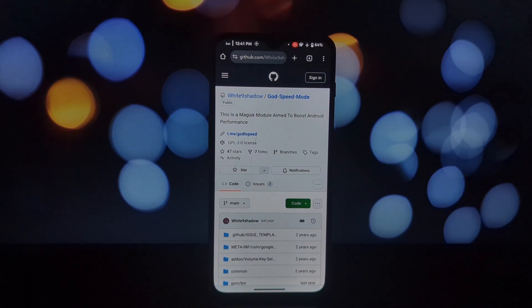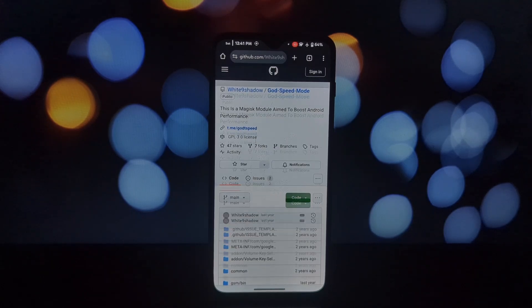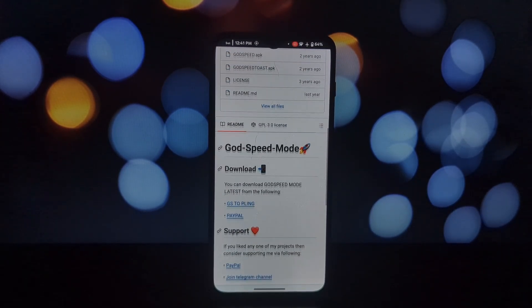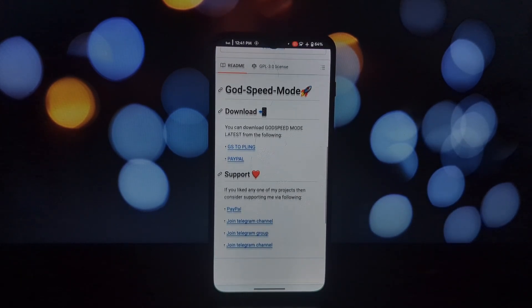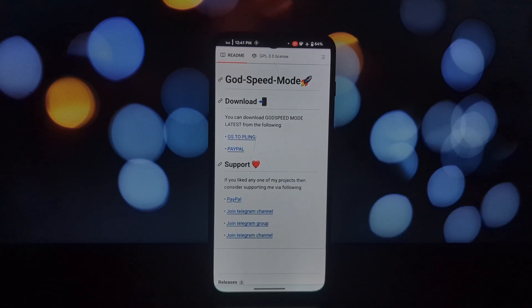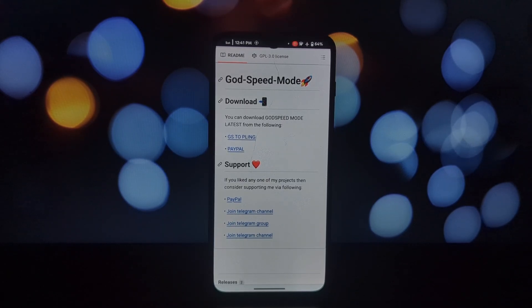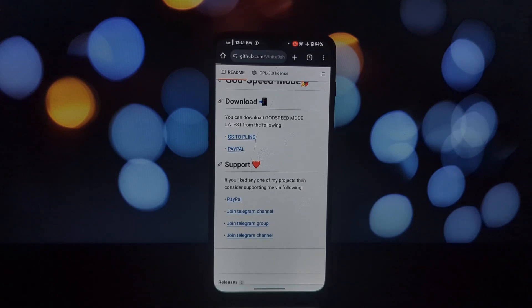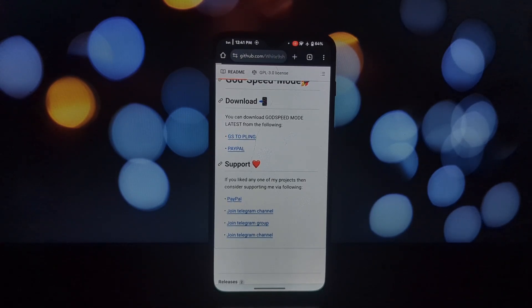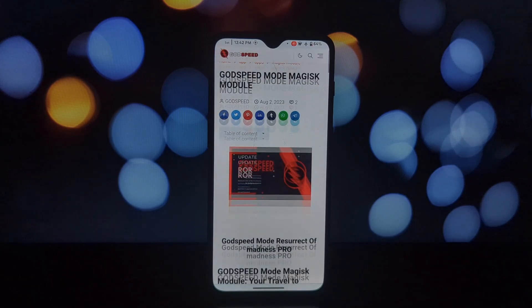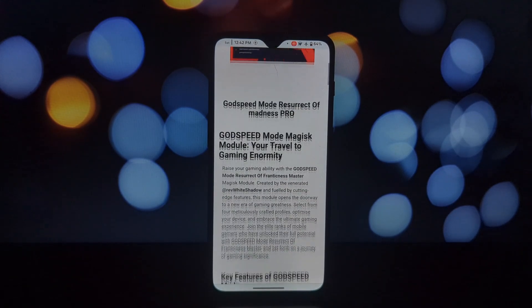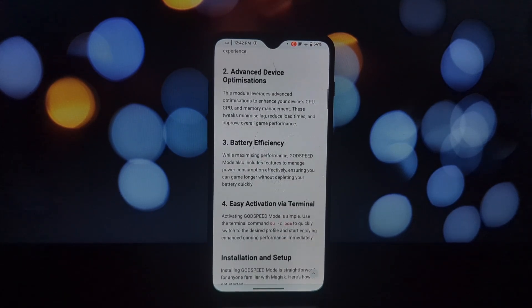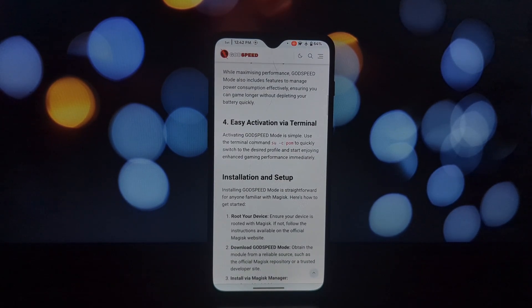Godspeed Mode is a game changer for rooted Android devices. It's designed to supercharge your phone's performance, extend battery life, and bolster security. Think of it as rocket fuel for your Android. Developed by a passionate community, this module is all about pushing the limits of what your device can do.